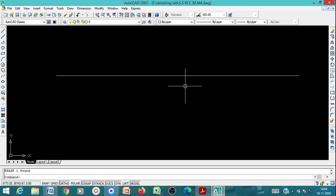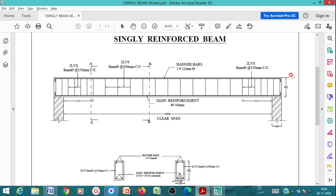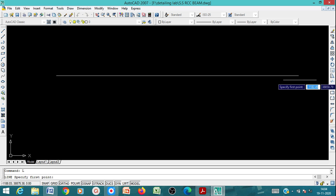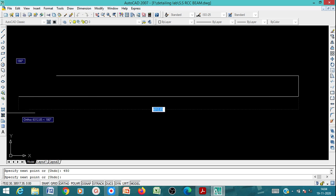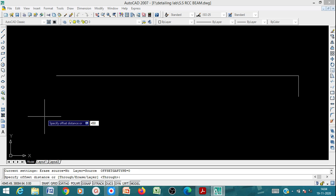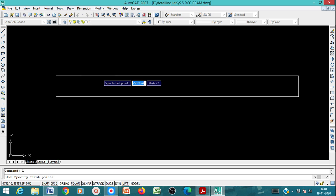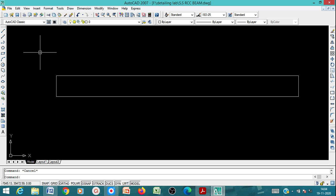The beam depth is 450mm. Use the Offset command: type Offset, enter 450, and select the base line to offset. Alternatively, draw a line of 450mm and use Offset 450. Then draw or join the remaining lines to complete the rectangular beam outline representing the longitudinal section.